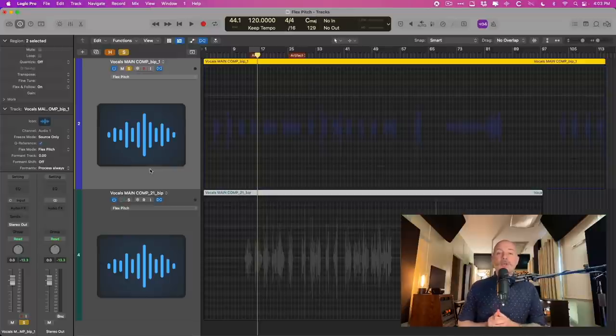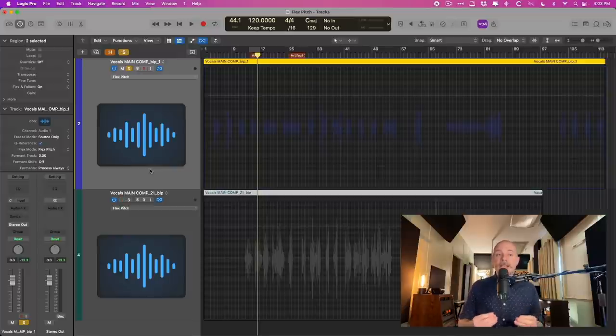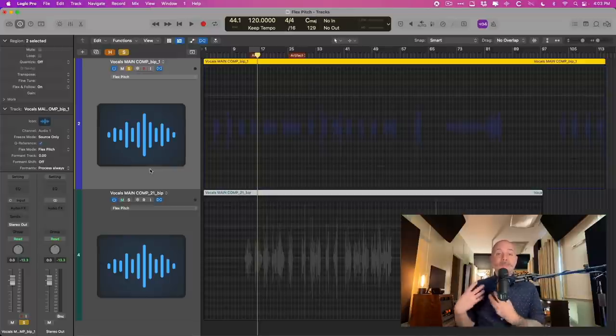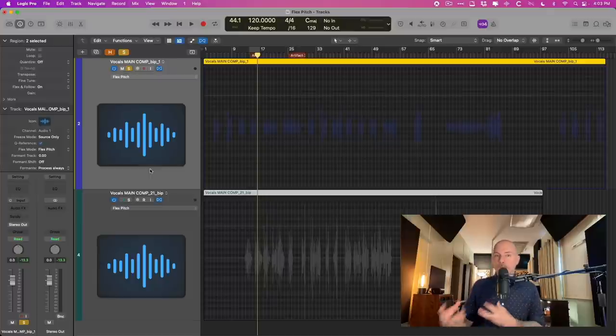Today I want to give you a couple of tricks that you can use if you're running into problems using FlexPitch for things like vocal pitch correction.